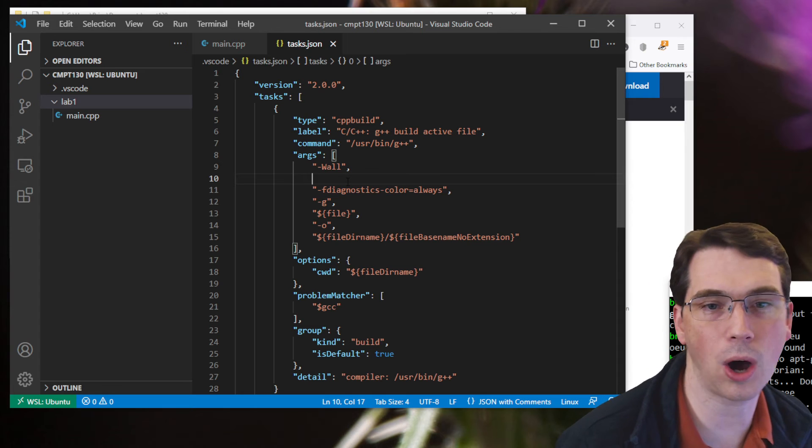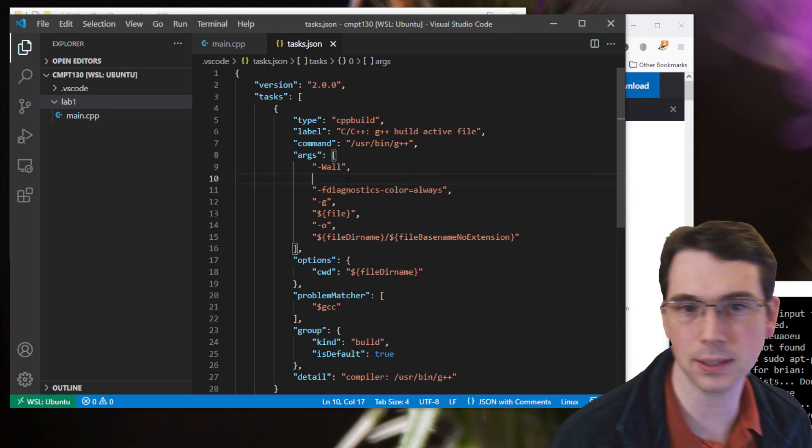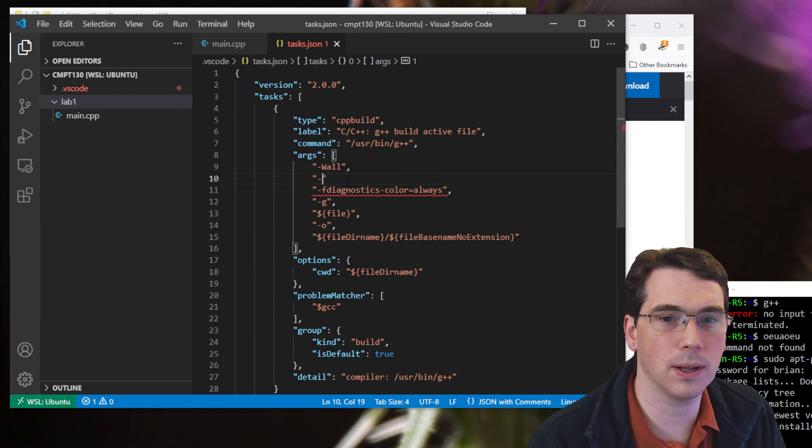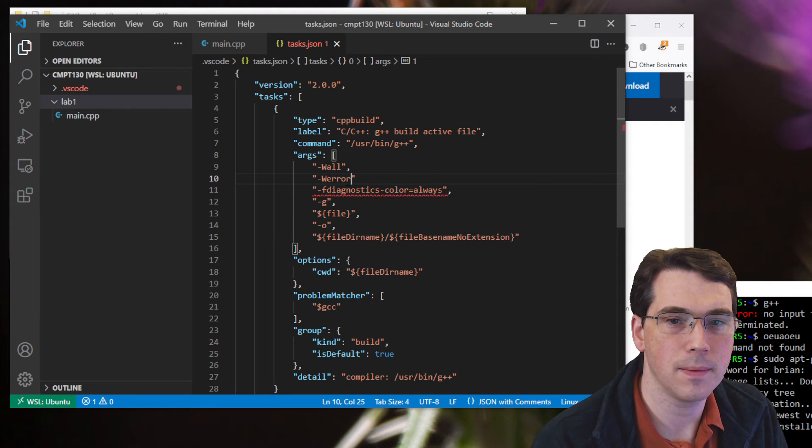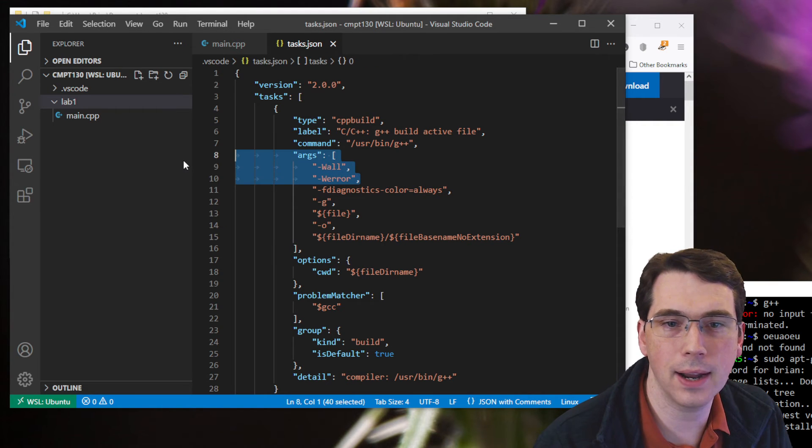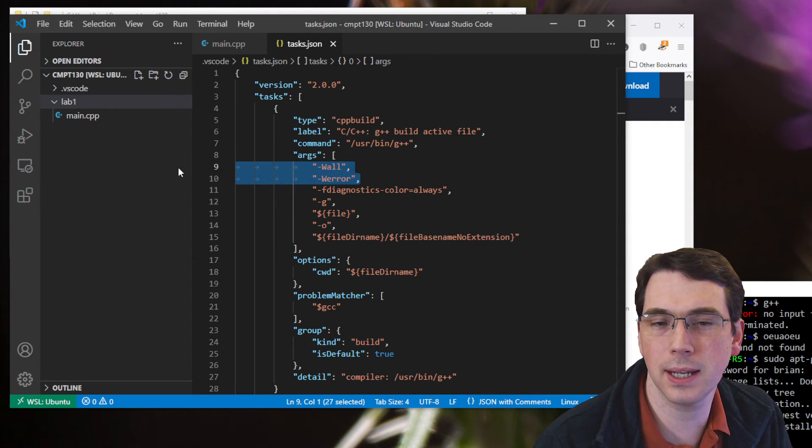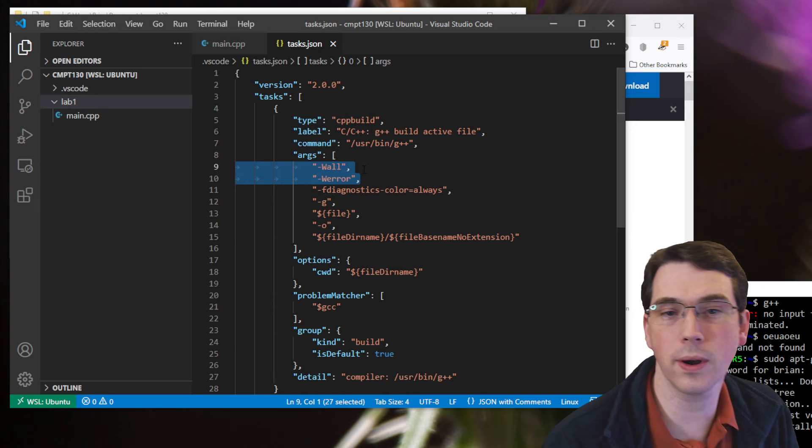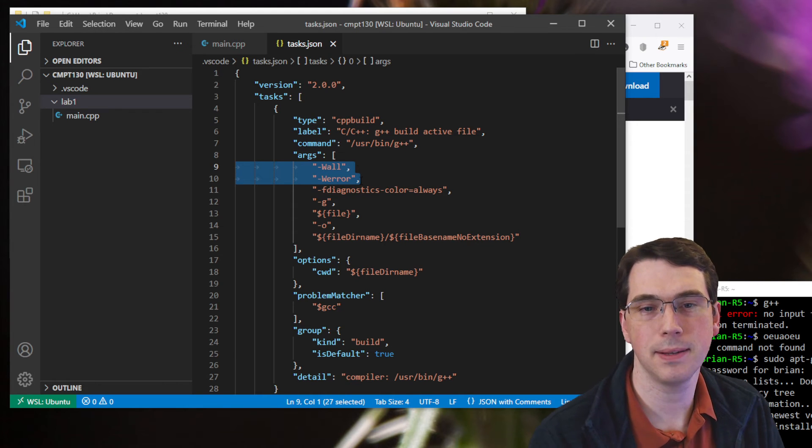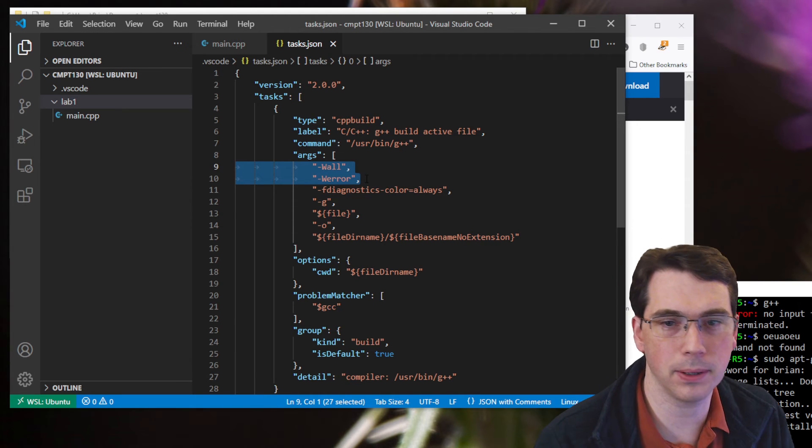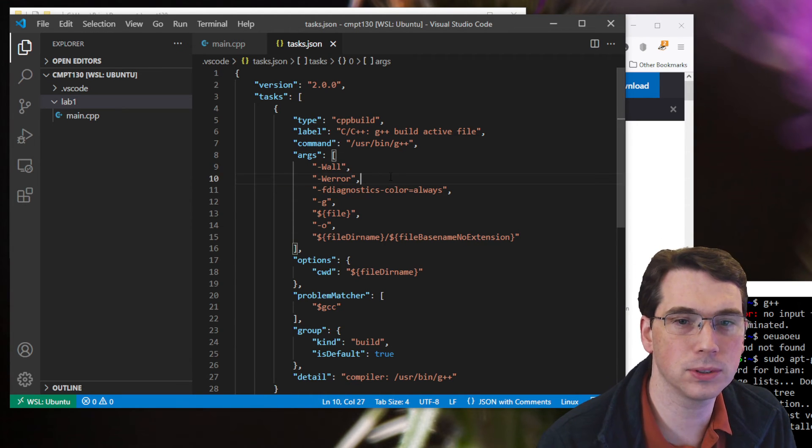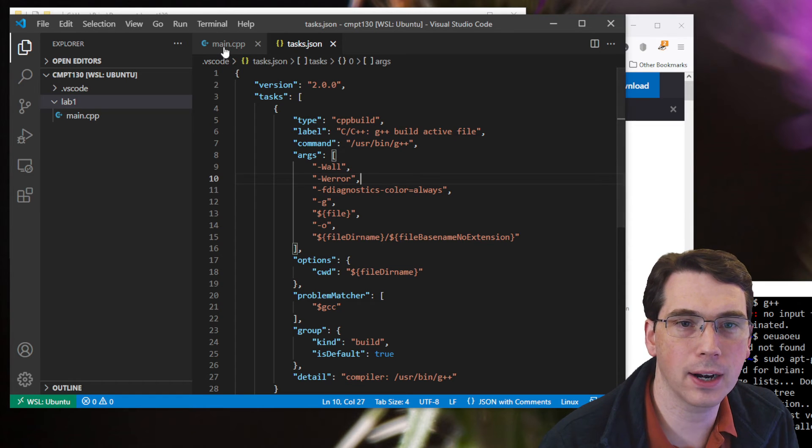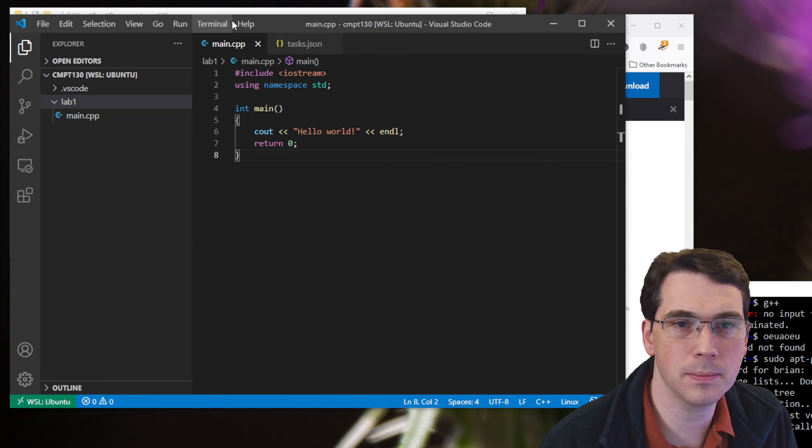And I'm going to set them to be errors as well. W-E-R-R-O-R. So this will set all errors to be displayed, or pardon me, all warnings to be displayed, and treat those warnings as errors. So basically, stop building. So I'll do that. I'm going to save this file. I'm going to go back to main.